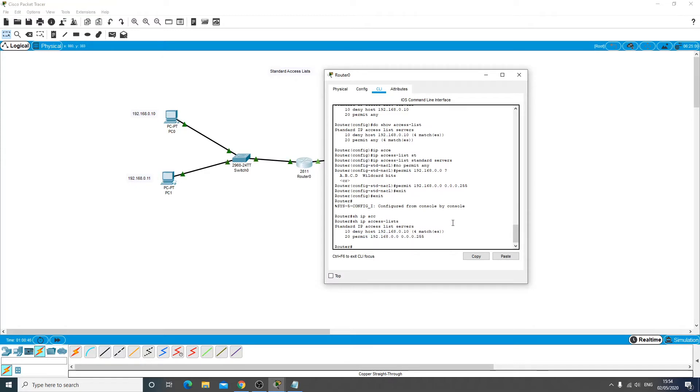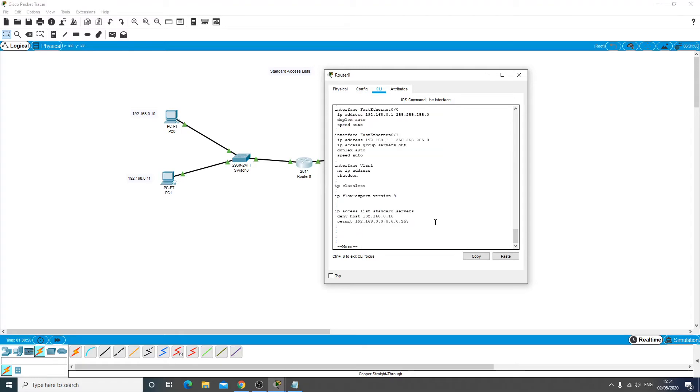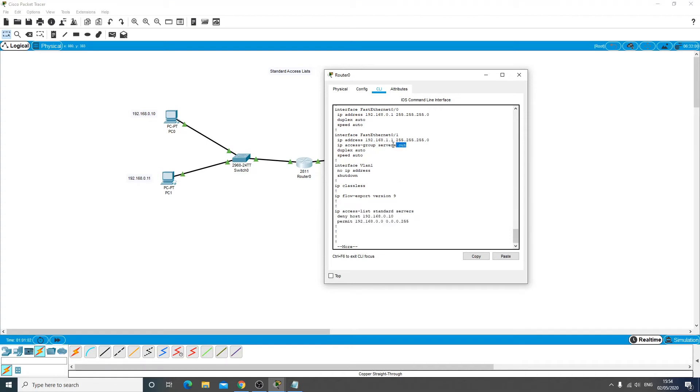And remember that the access list just needs to be assigned to an interface to make it work. So if we did a show run, quickly scroll down, you've got your access list here and then on the interface here you've got this IP access group servers out, where the access list is applied to that interface.